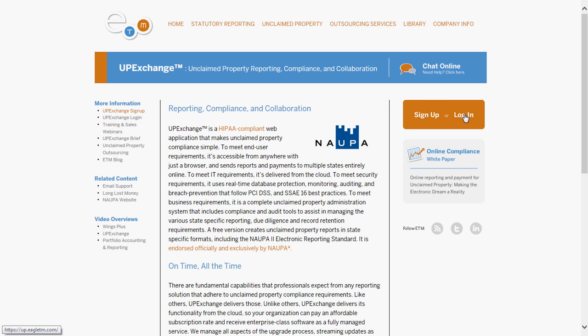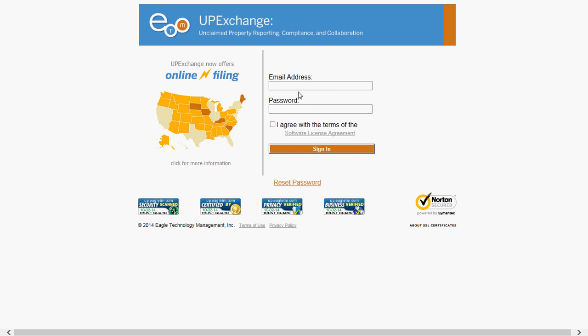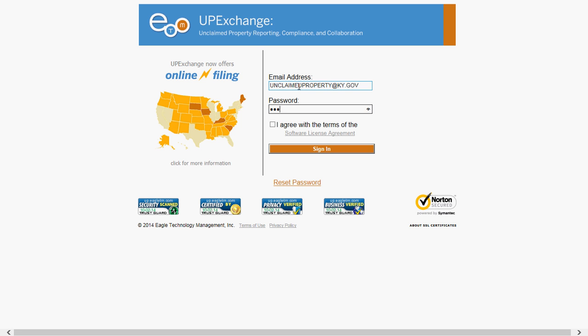You're going to click Login since you already have a sign in. Put in your email and password. Click Agree with the Terms.